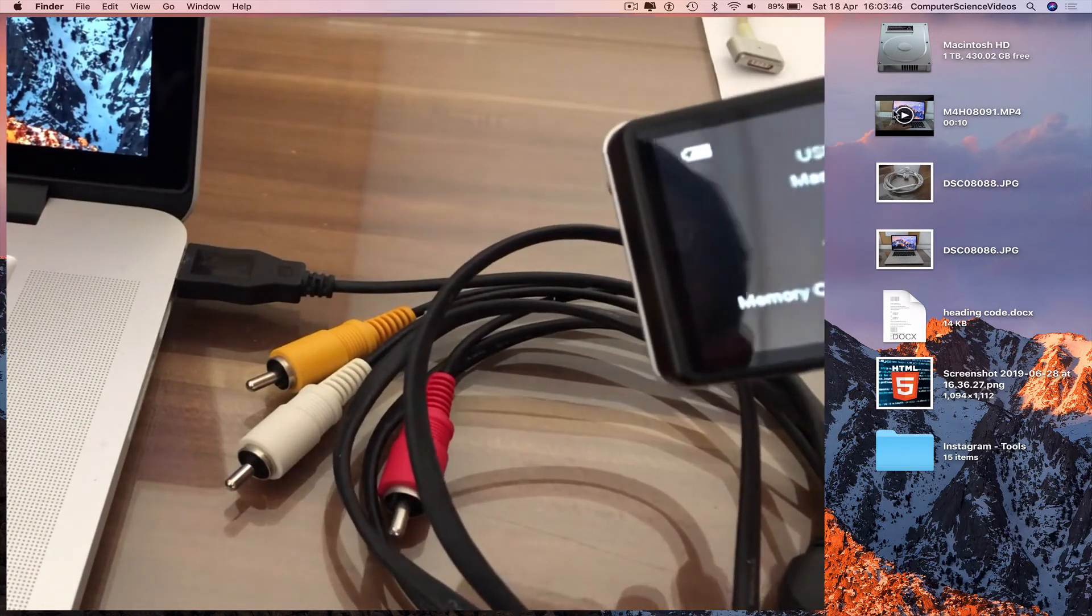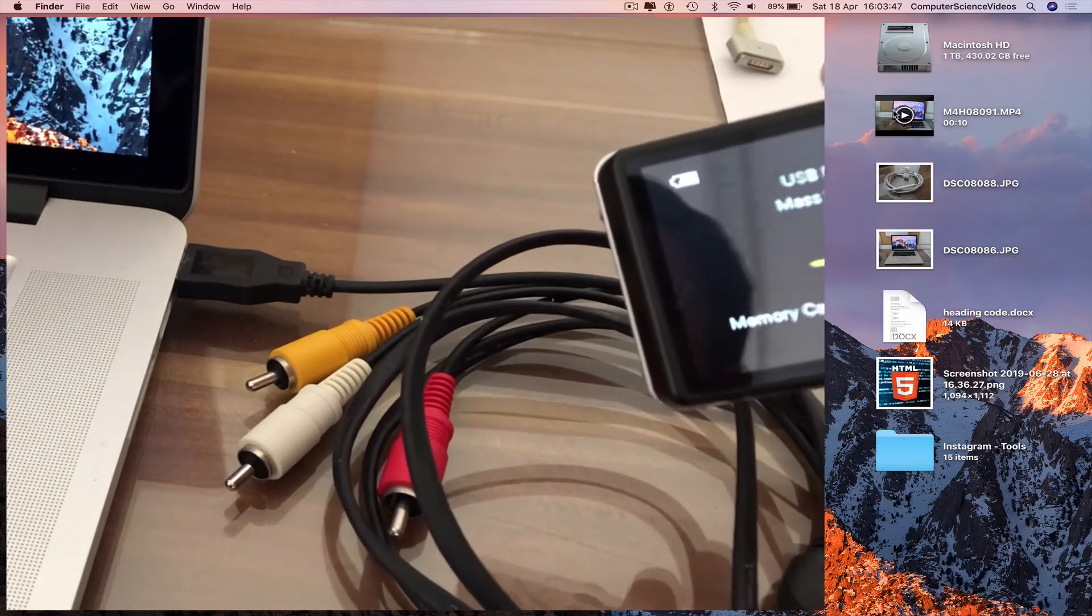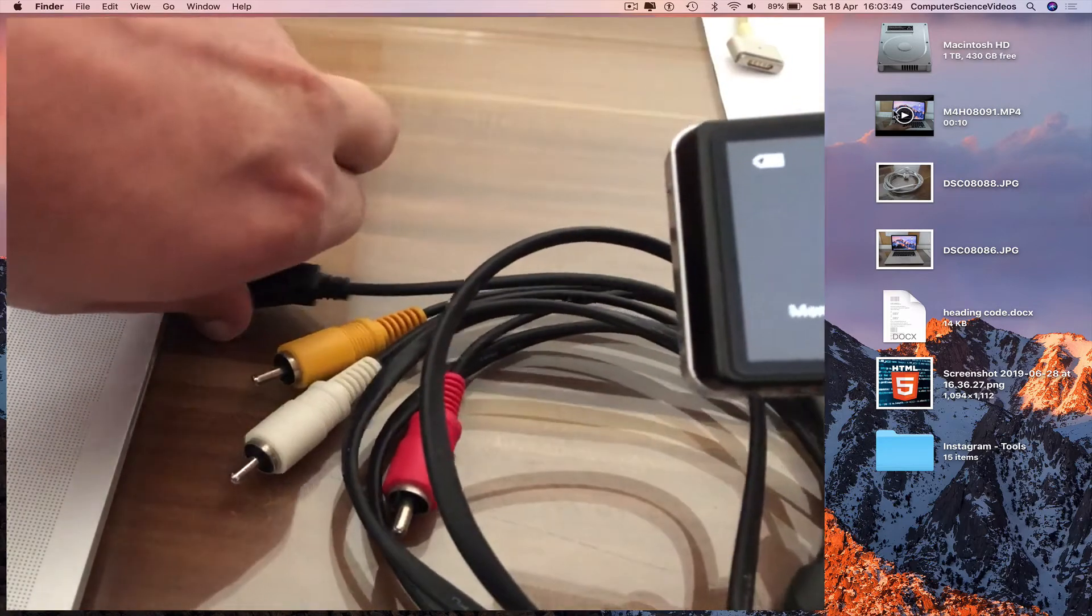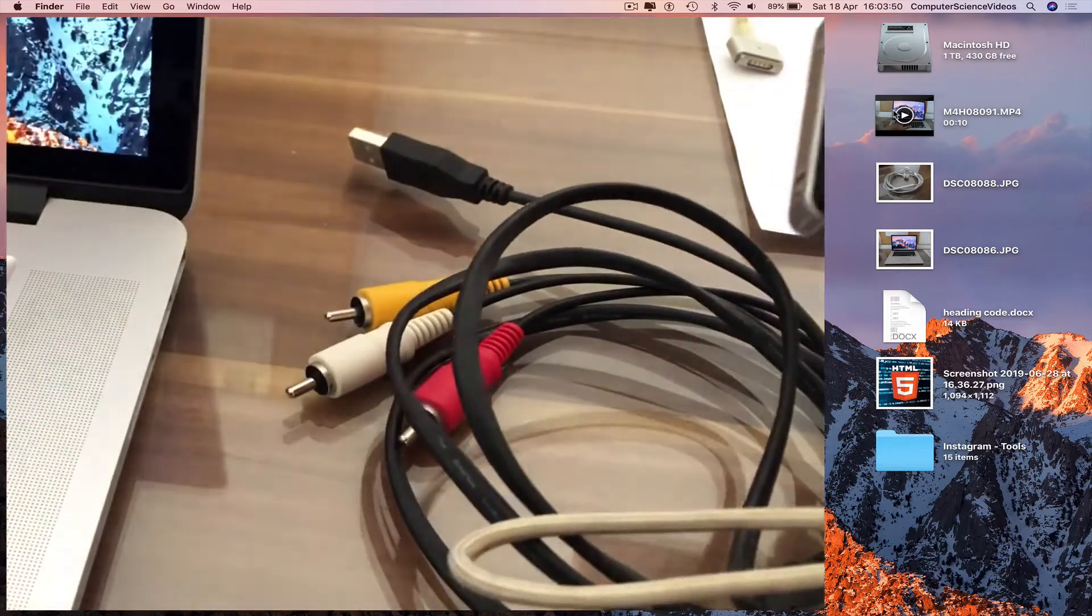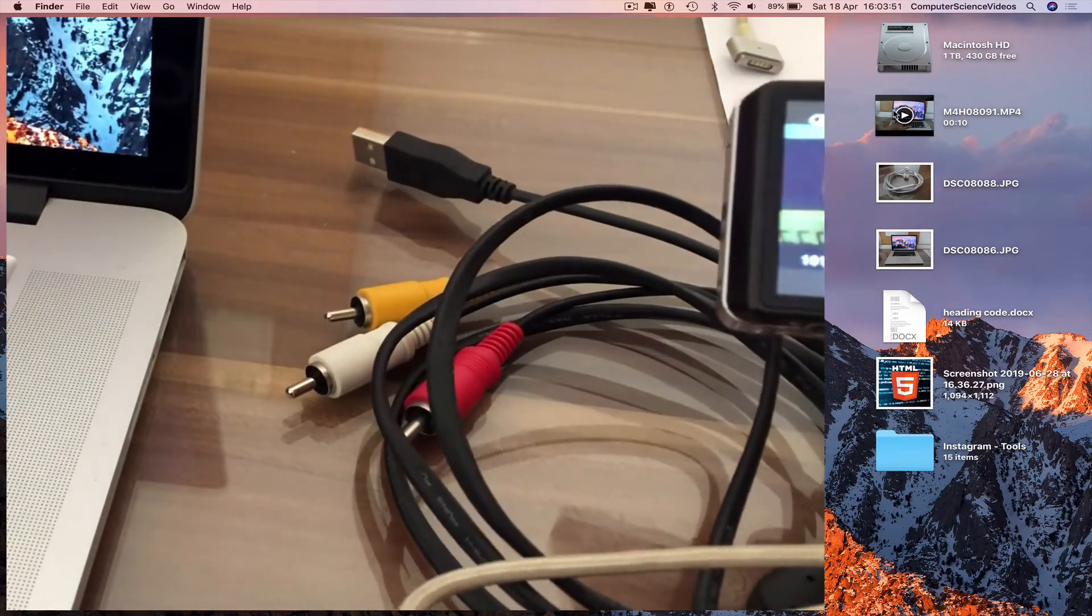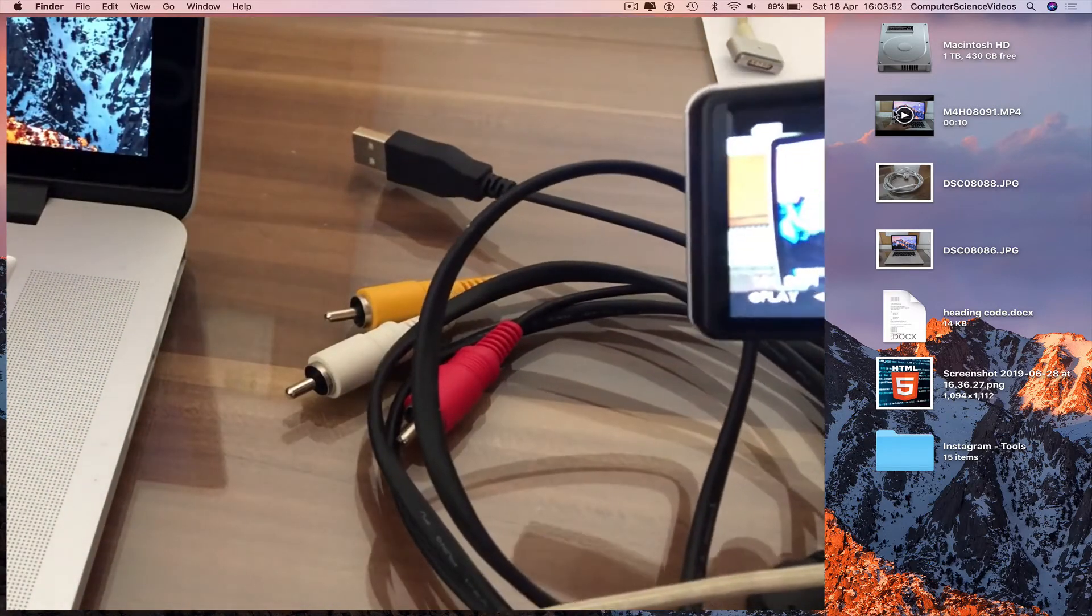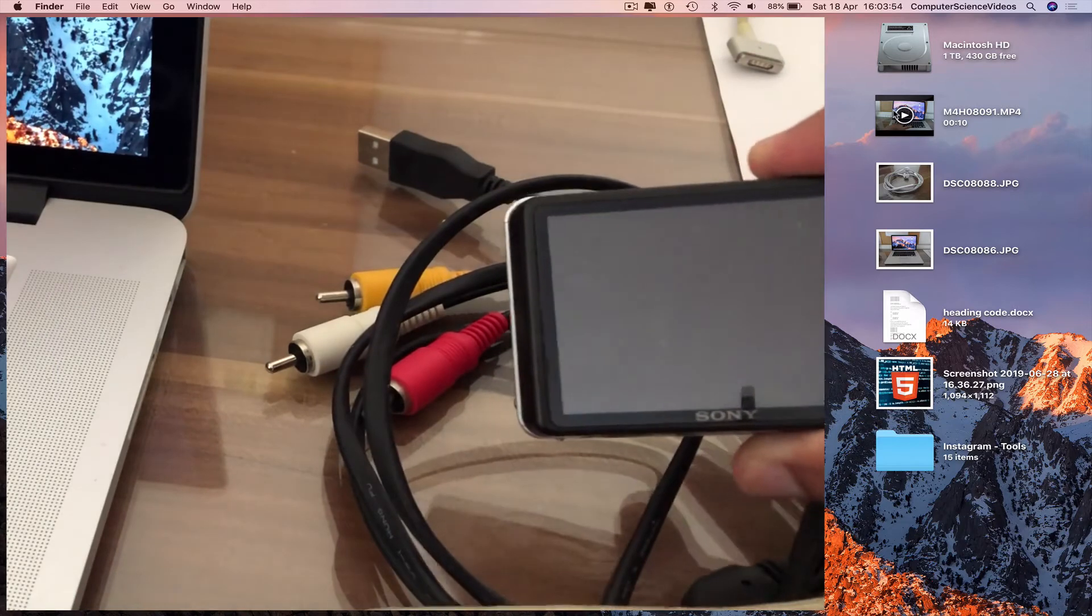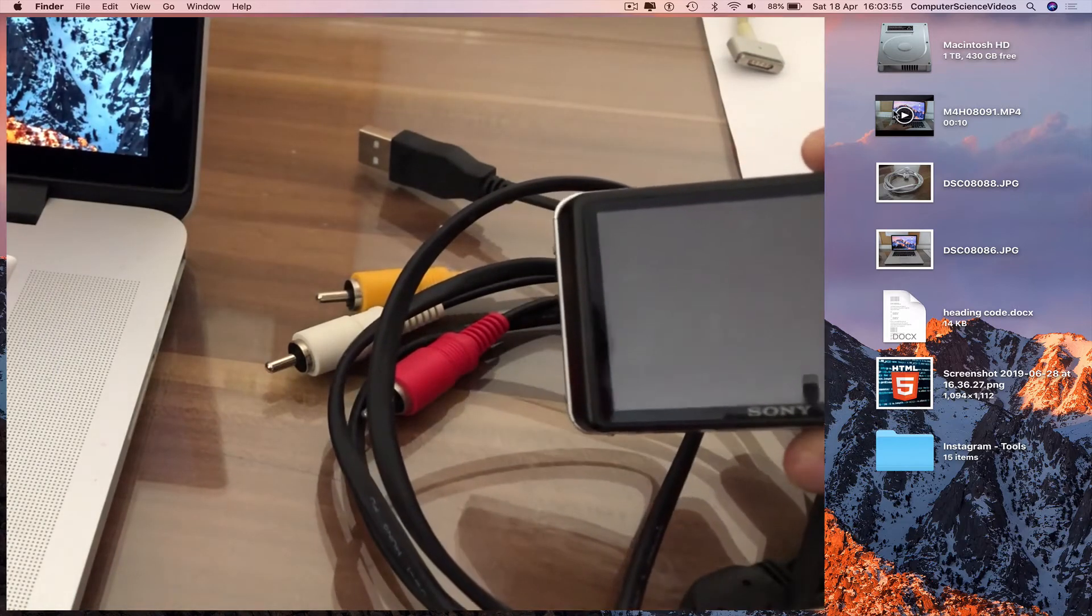Disconnect the camera from the MacBook Pro, turn off the camera.